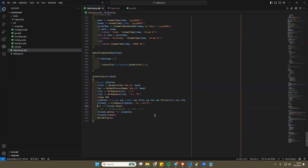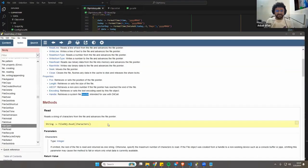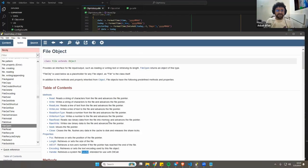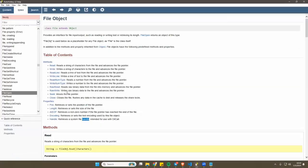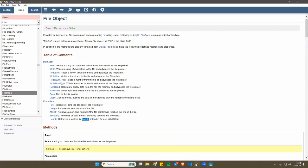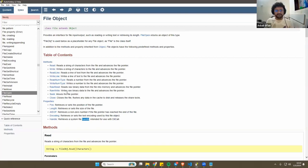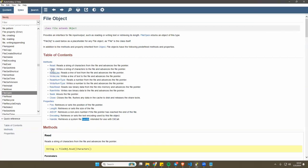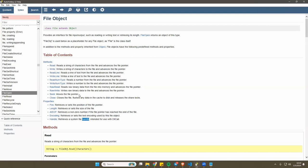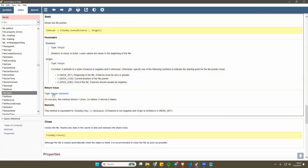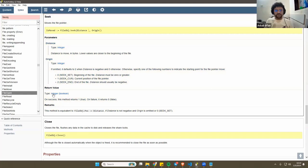So go to the help file. You see down there where it says on the methods, almost the last one, the second to last one that says seek? You see that? You see where it says the file pointer.